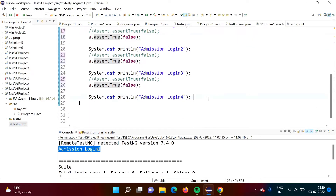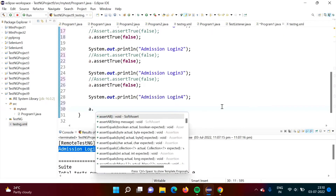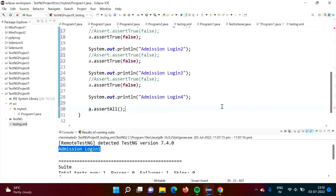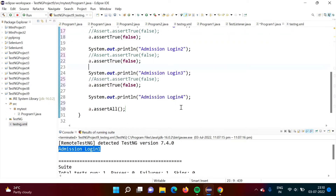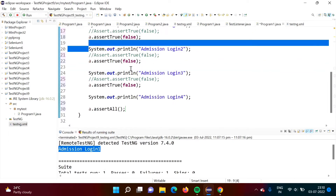After that, there is one more thing we have to do. At the end of the test case, we have to collect the result of all the assertions, and for that we have to call one more method: assertAll. What assertAll will do is collect the output of all these assertion statements. If any assertion statement causes the test case to fail, overall the test case will get failed, but we will still get the output of all the in-between statements.